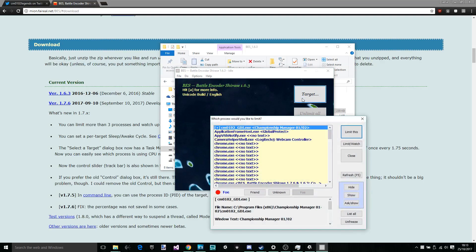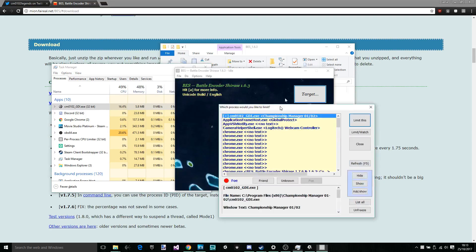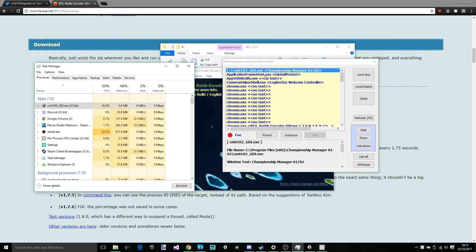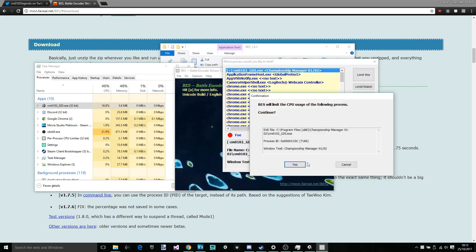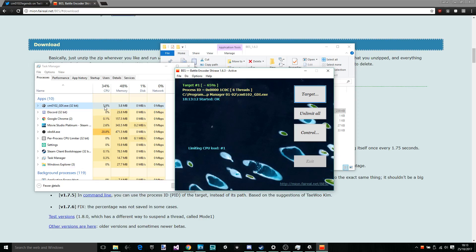This is the simple GUI you get. And all you have to do is press target. And I'll just quickly bring up Task Manager while I'm doing this. Which process would you like to limit? Well, obviously, Championship Manager. Limit this. And then watch this. Go all the way down to zero. Zero? Zero. Yeah! Zero.